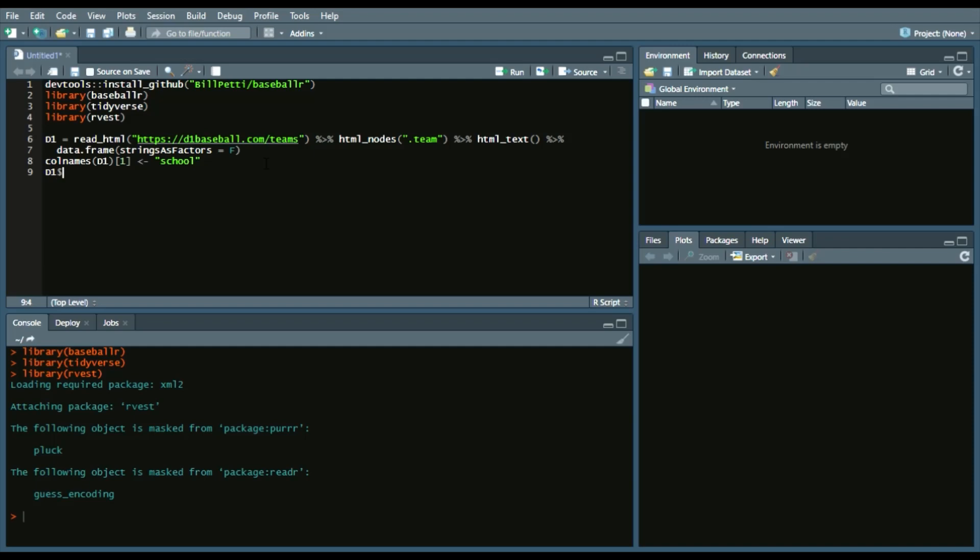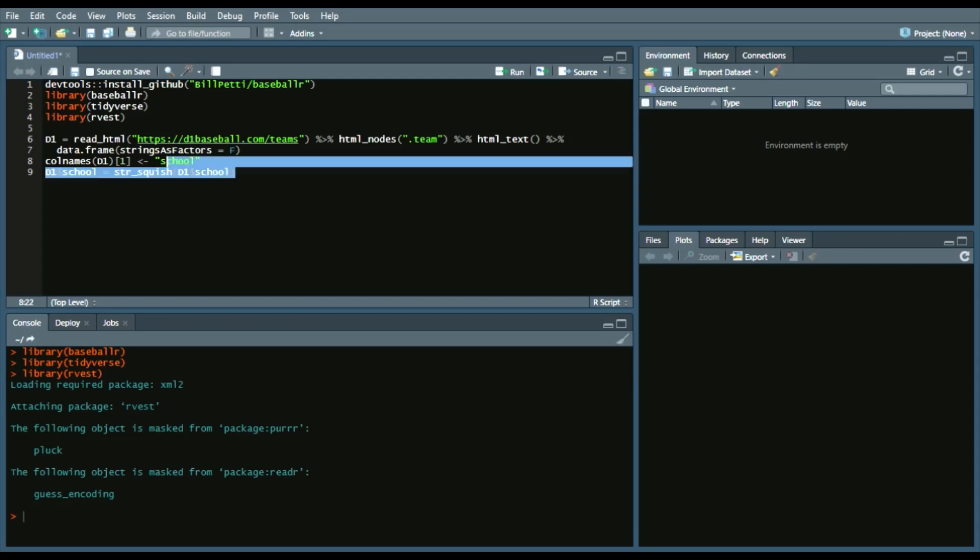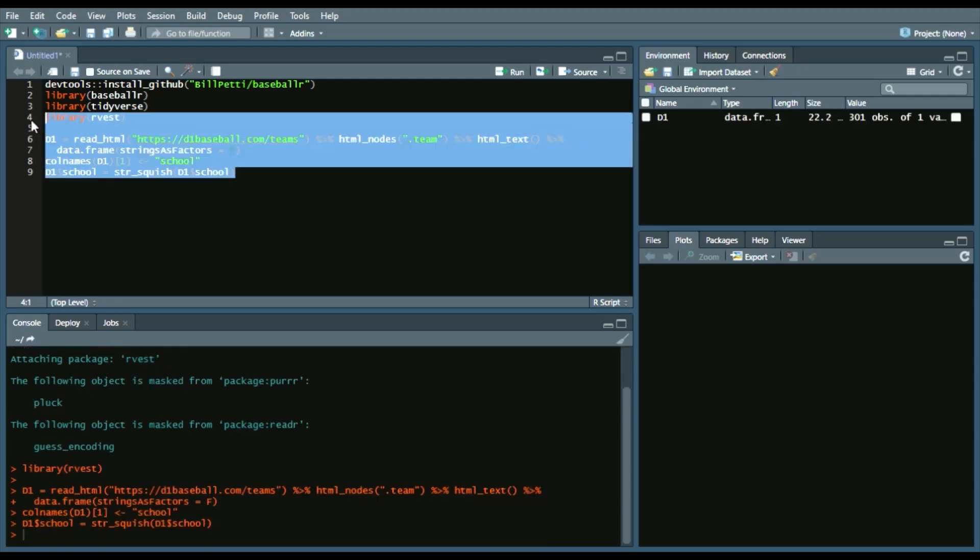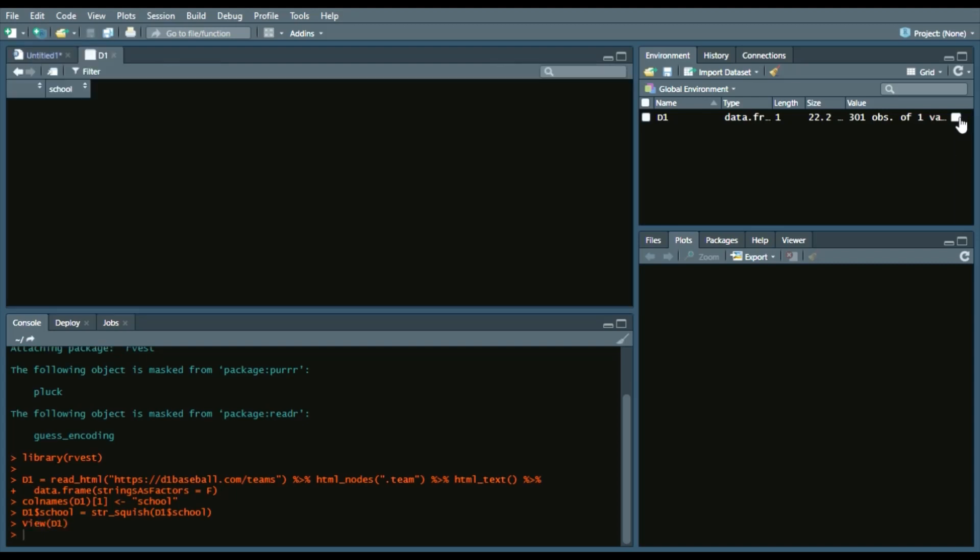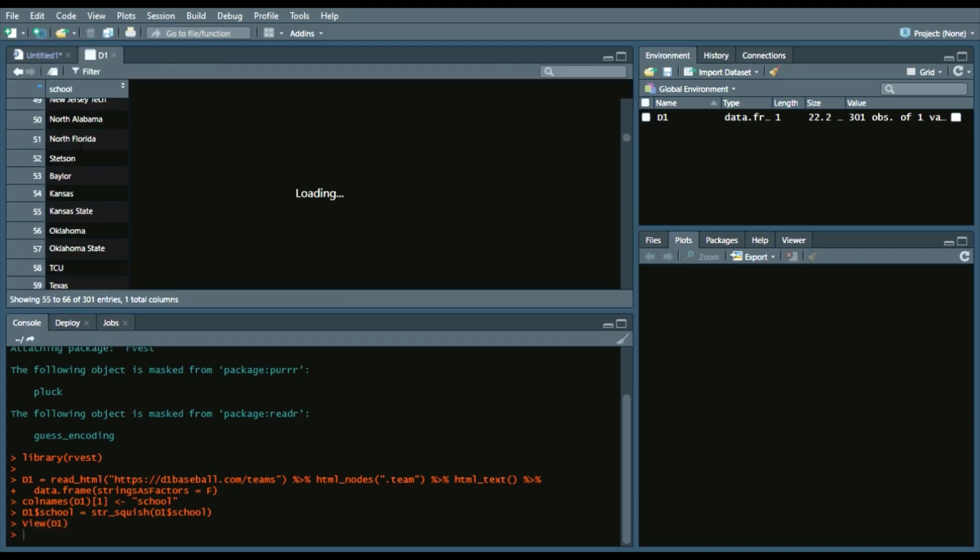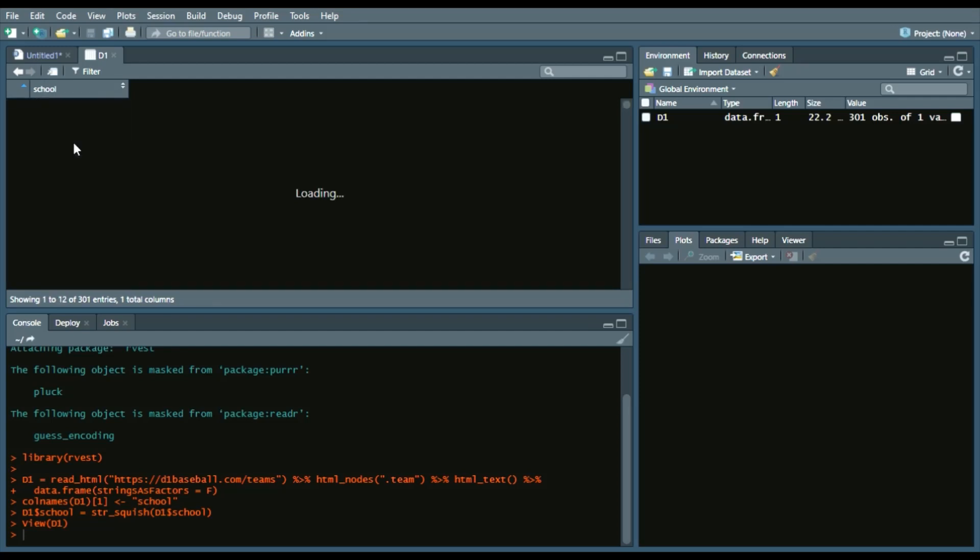And lastly, we will change that to remove the trailing and leading white spaces, we'll use string squish. So that way, when we do pull these teams or we look them up, it will be exact. So we'll run all this. And we see that we have a DataFrame of all the D1 schools as listed on D1Baseball.com.